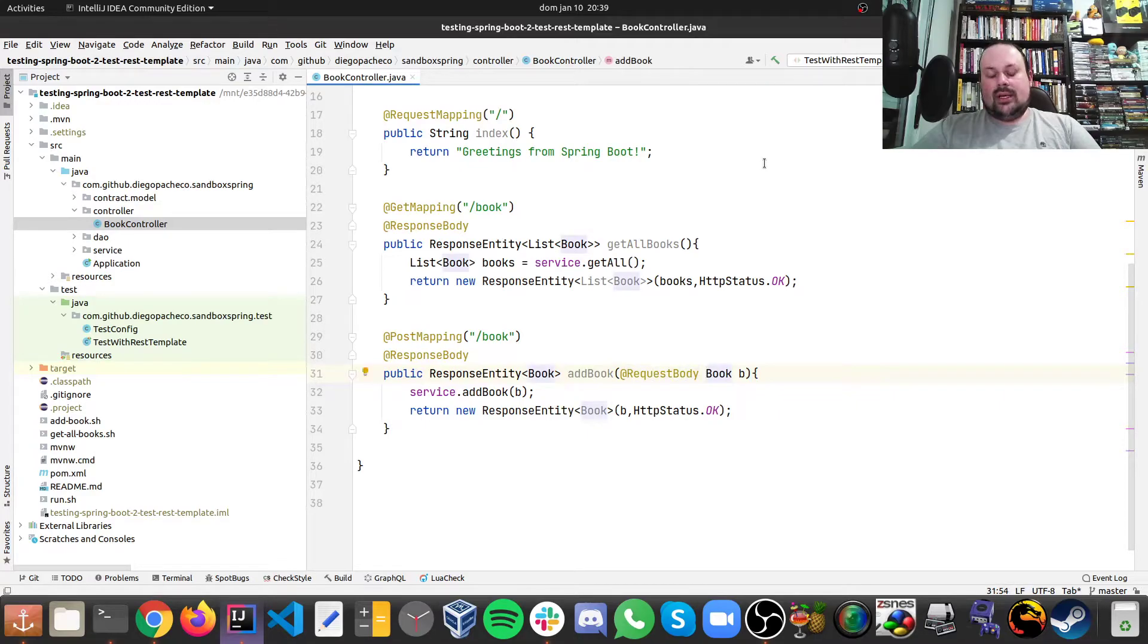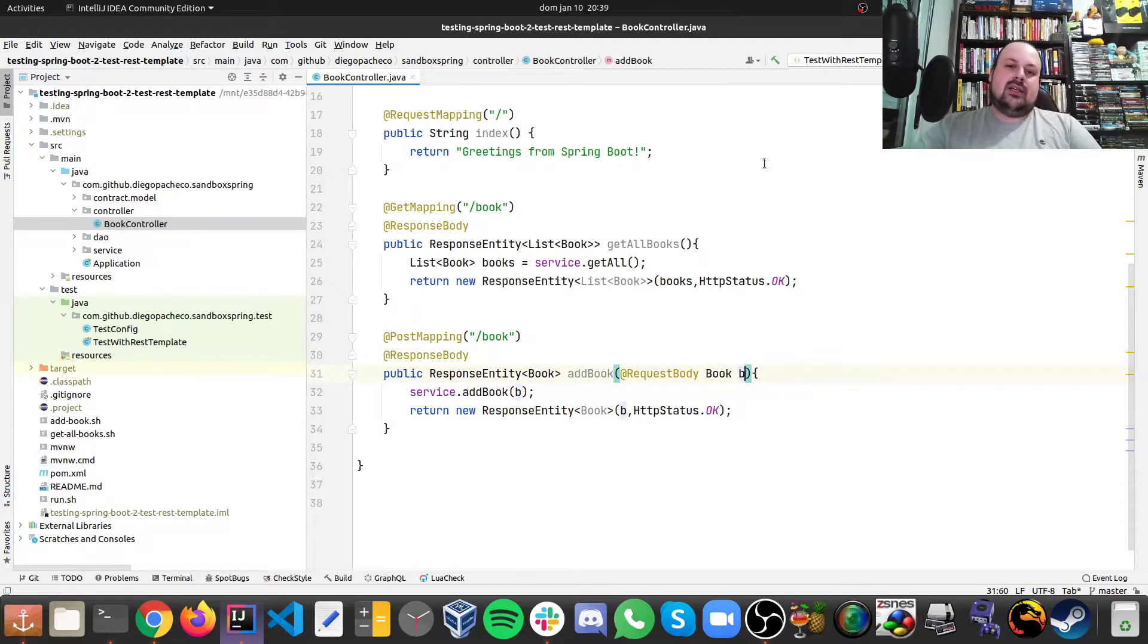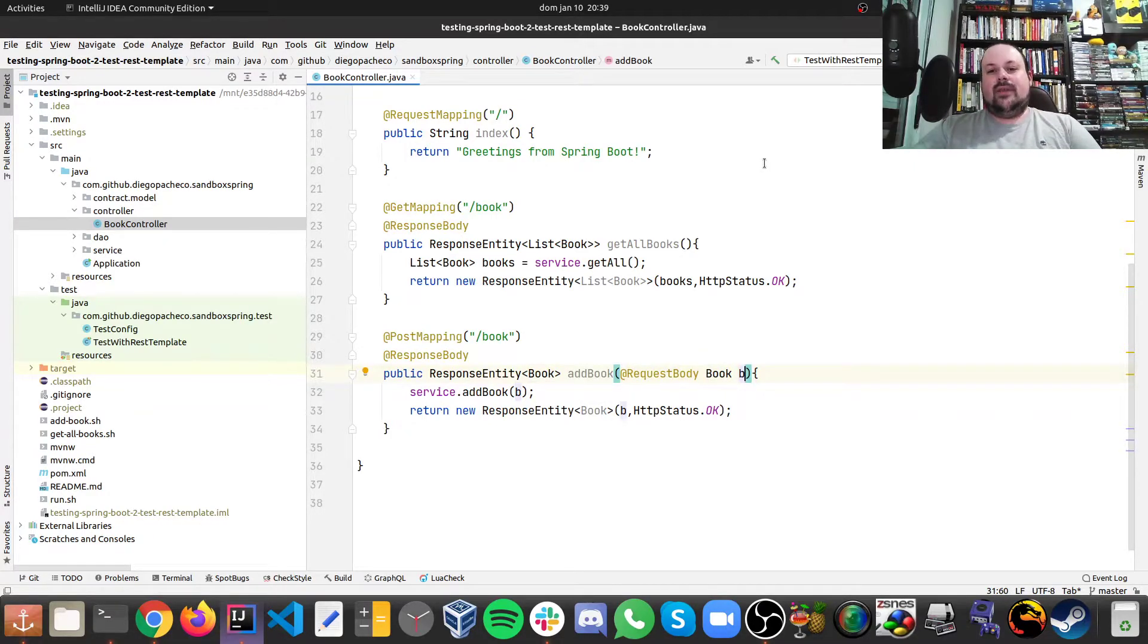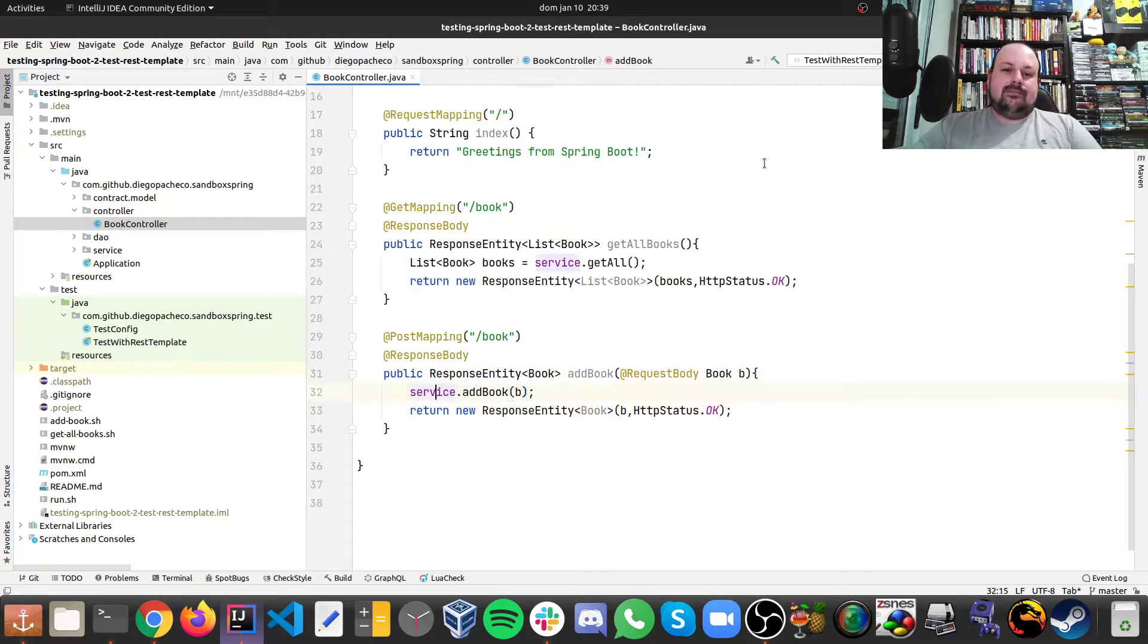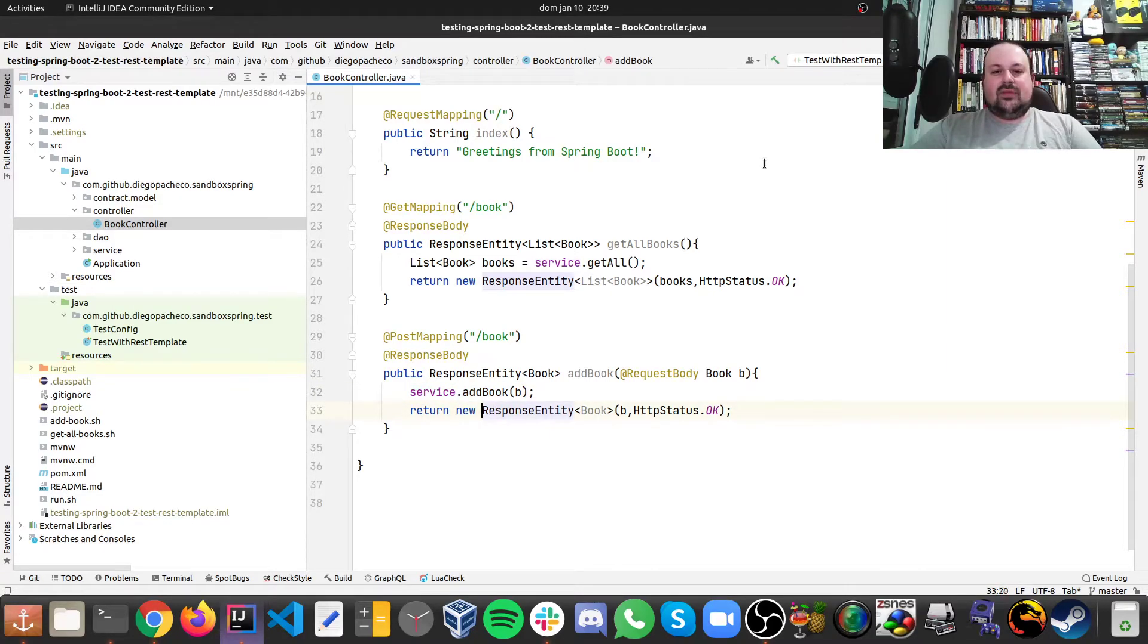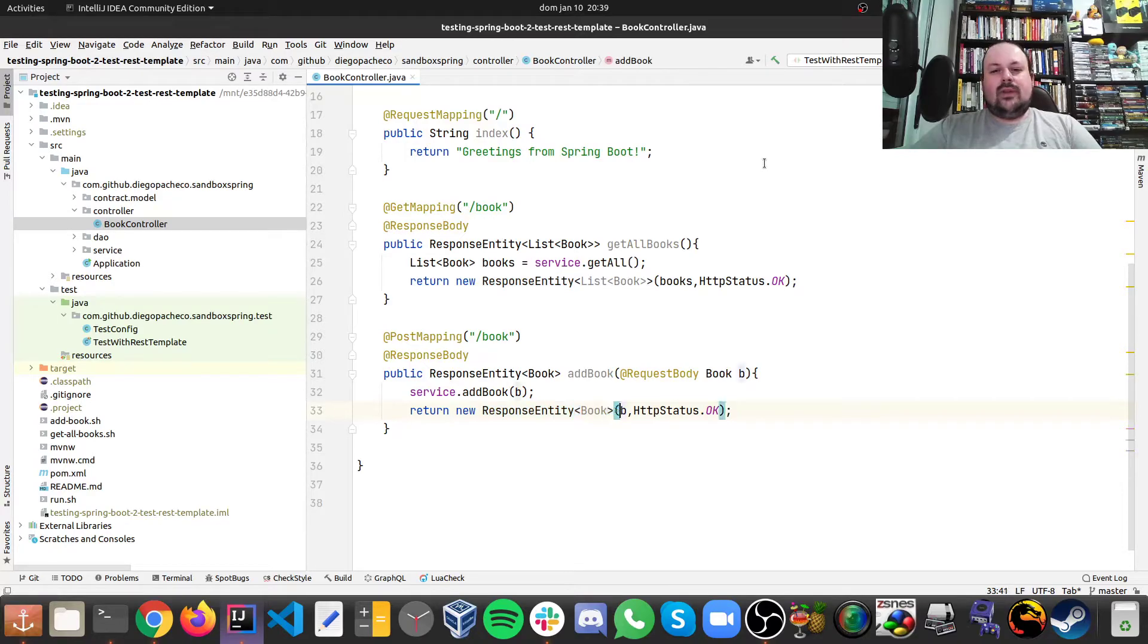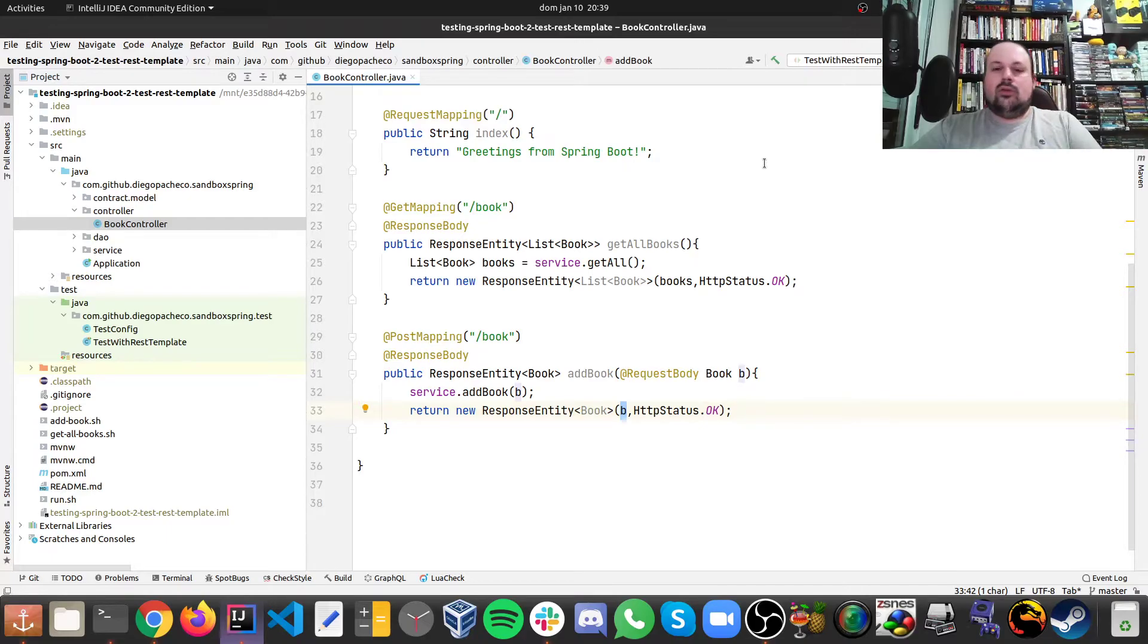For the body, we have a request body and we just say book. So here there's a couple of interesting things. So just to finish the method explanation here, we call the service. And finally, we just return a response entity of a book with the book itself that was sent to us. So we just send it back with a status code 200.